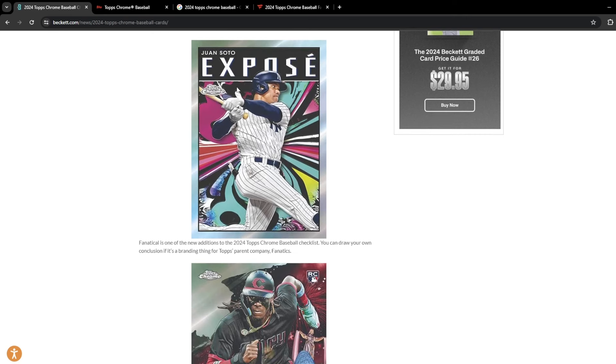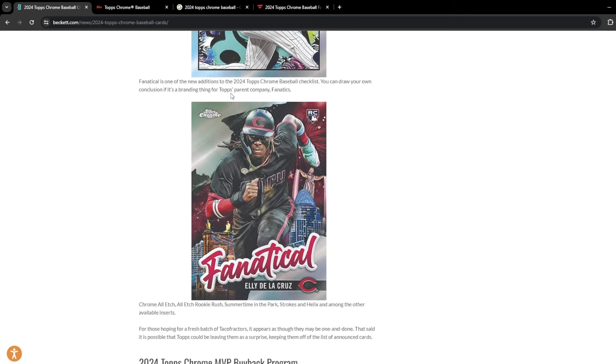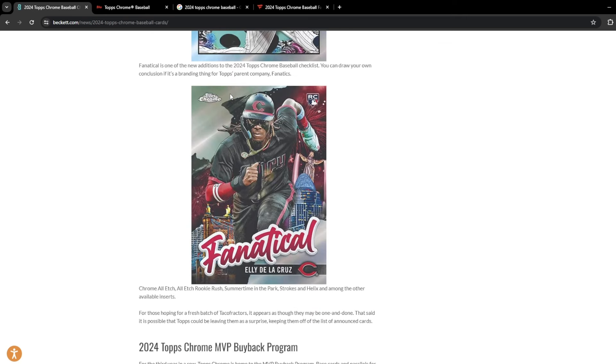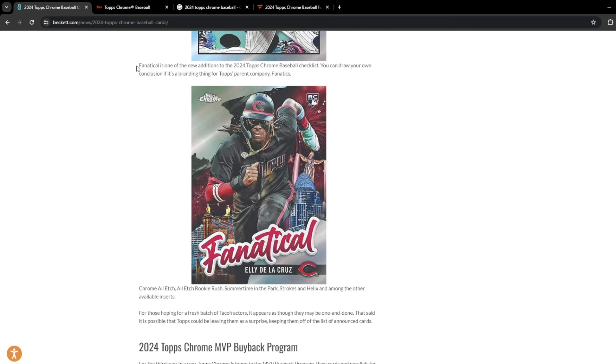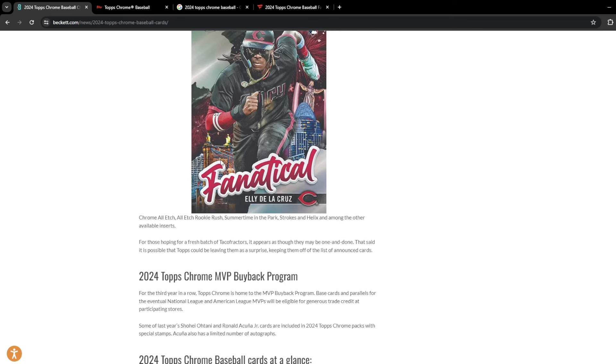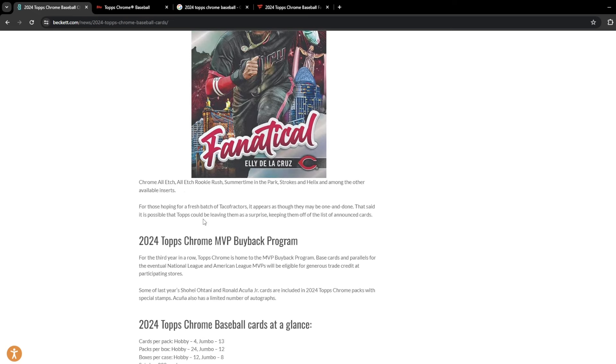But a new one for 2024 is going to be this Fanatical. This is Elly De La Cruz. I really like this. It kind of gives a downtown-esque, kind of case hit-esque feel. Not necessarily sure it is a case hit, but it is really a nice looking card. I do like that insert. And then you have some others like Strokes and Helix, Summertime in the Park, All-Etch, Rookie Rush. Those are some of the other inserts that you will want to be on the lookout for.